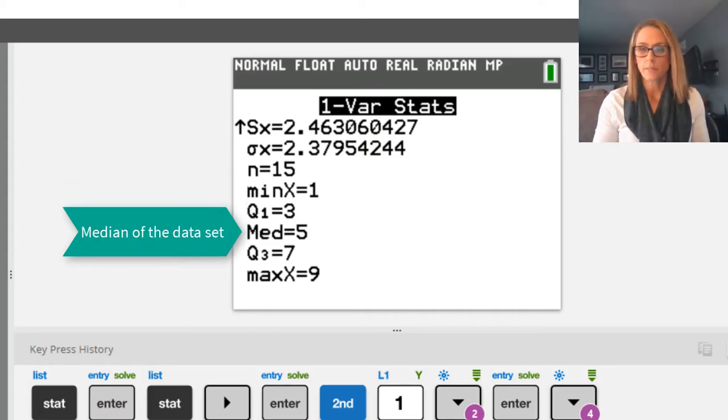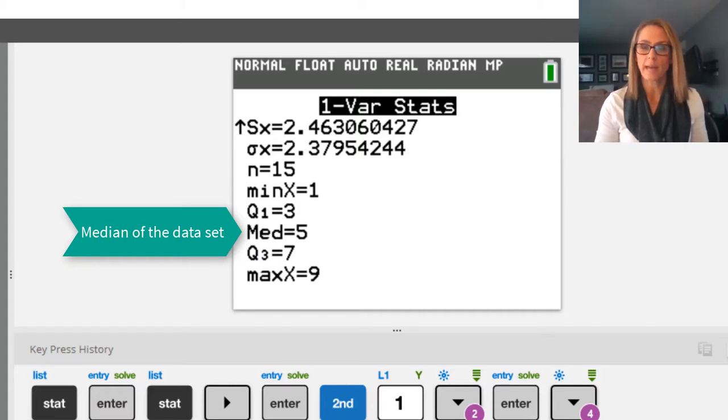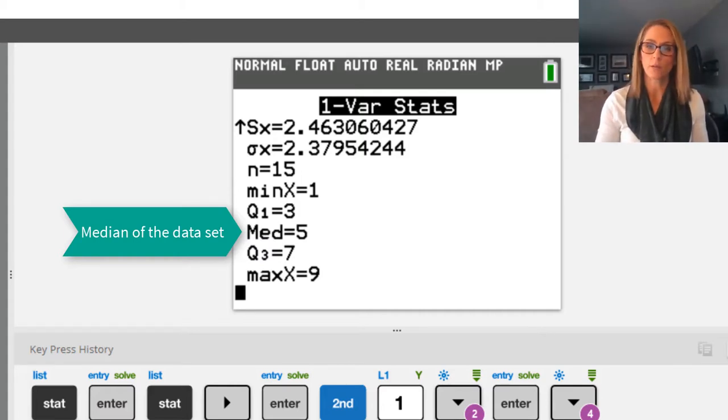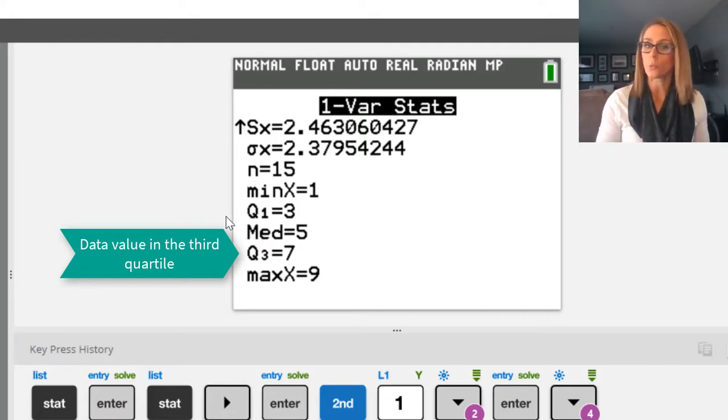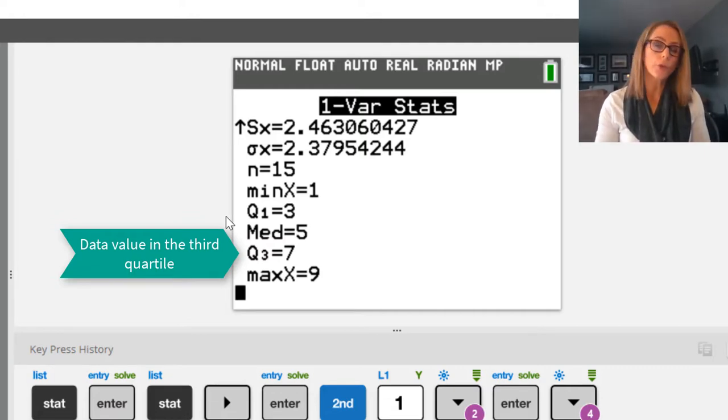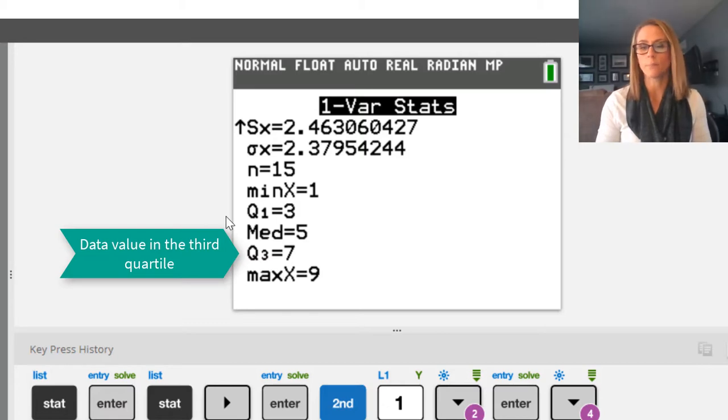The next value is median. It's telling you the middle of the data set, what value is in the middle of the data set. The next value is Q3. That's the third quartile. It's telling you the value in the third quartile, which is 7.